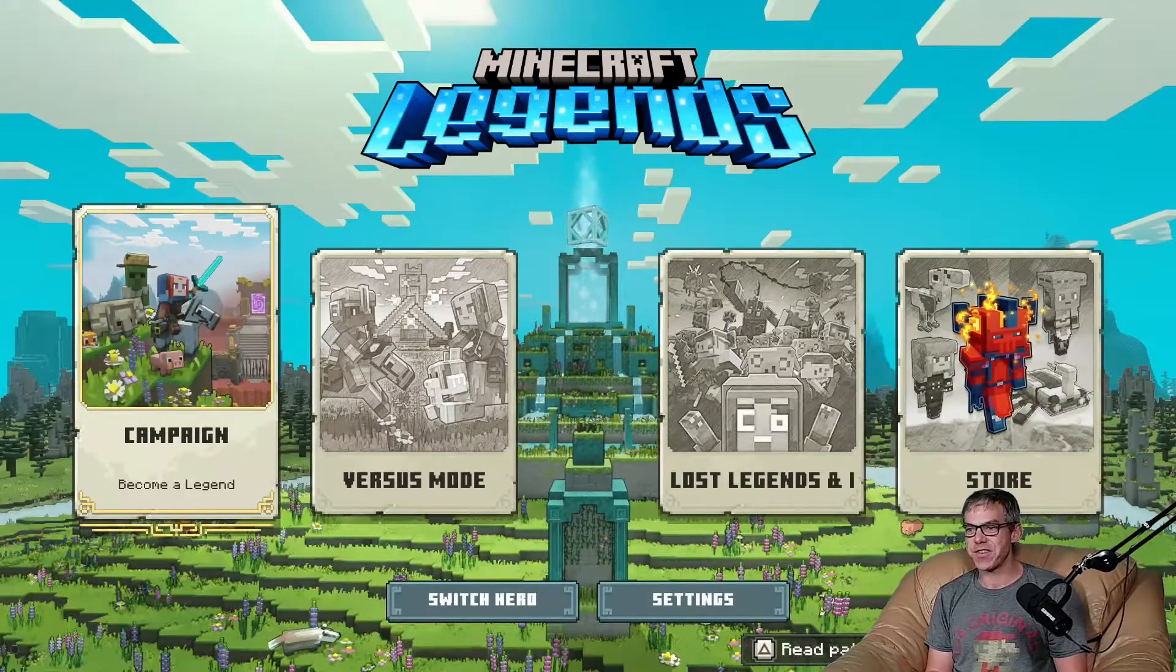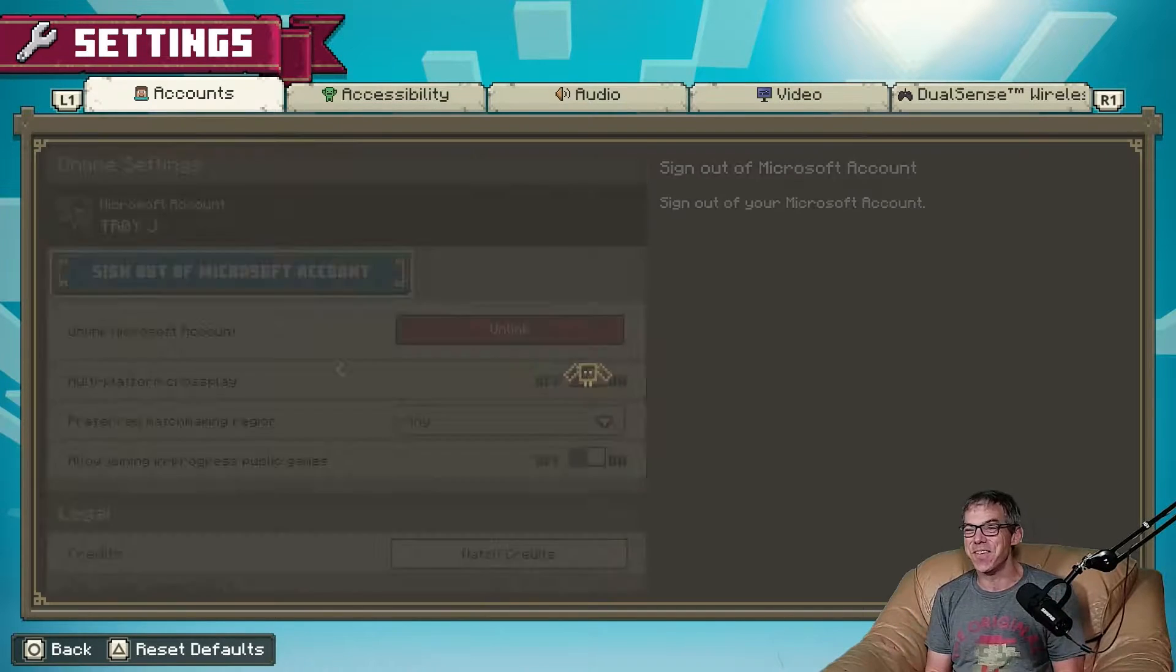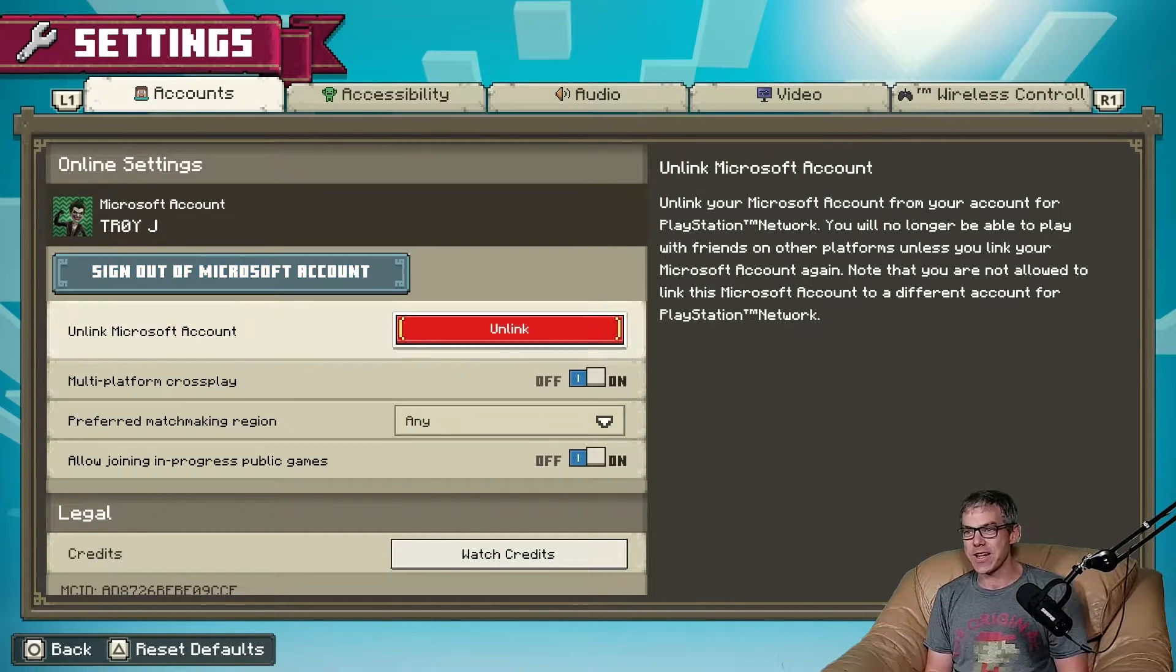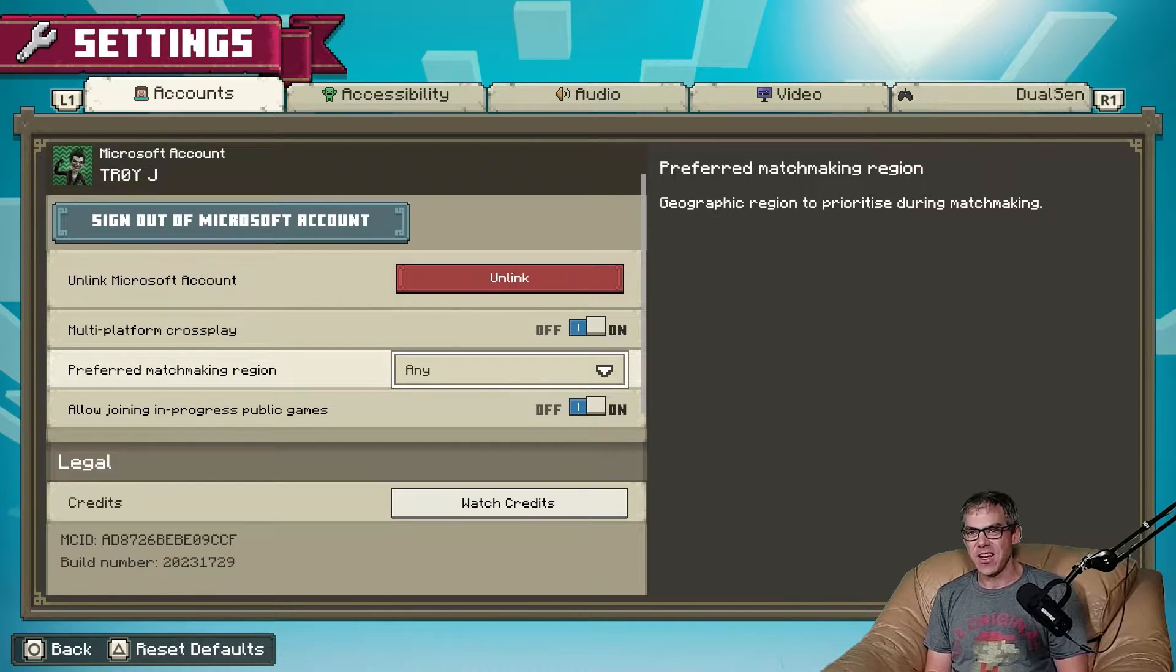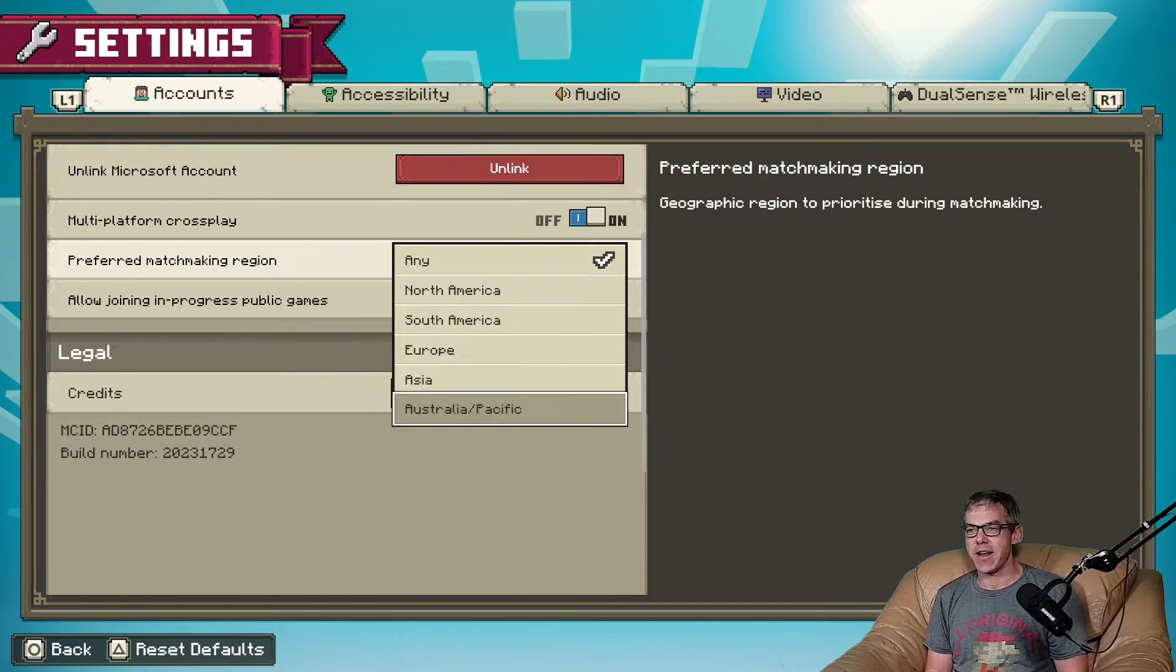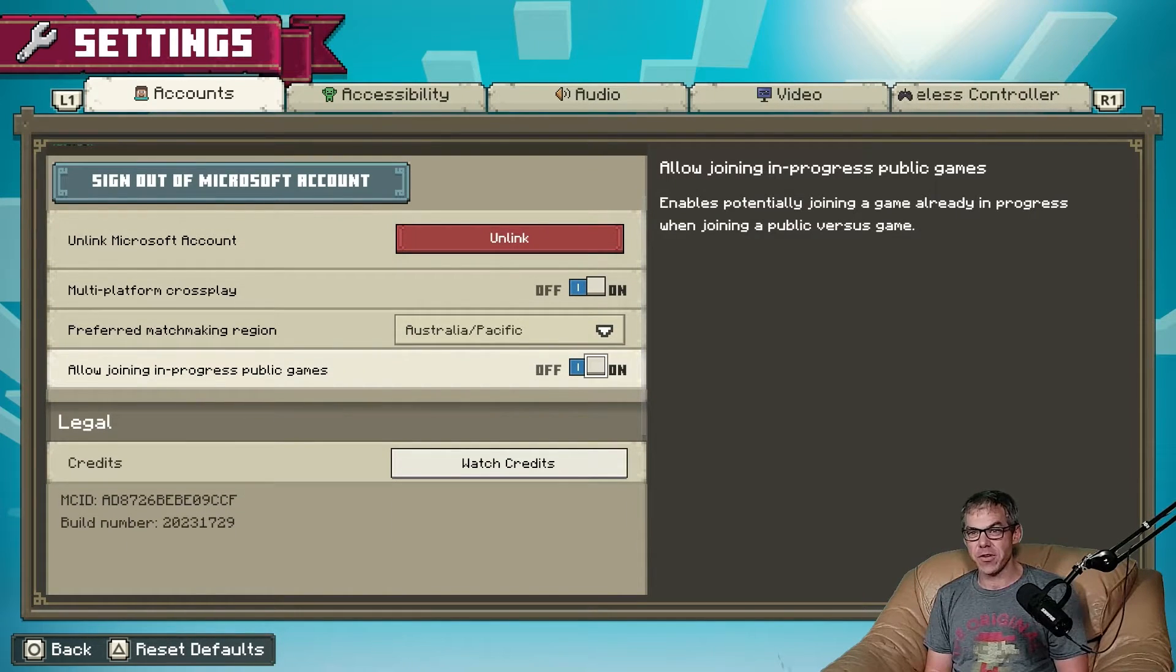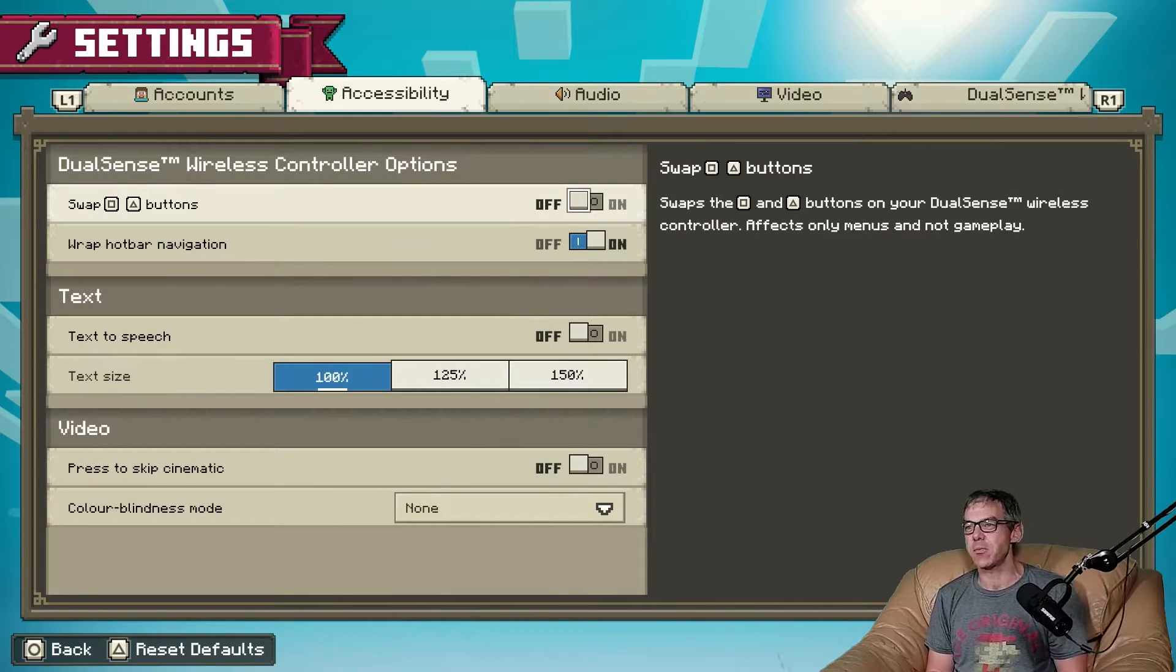All right then, progress does not carry over, but let's dive on into the settings now for Minecraft Legends and check it out. As I said, we've already linked to the account. Enable cross play, yes please. Matchmaking region, Australia mate. Allow joining in progress games on, and credits. That's it for account. What does the accessibility have for us?